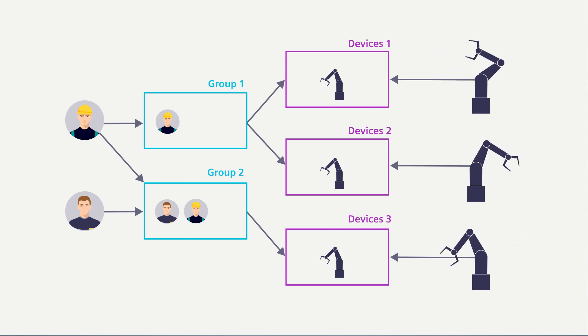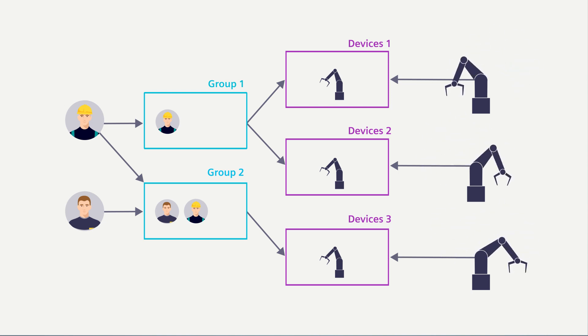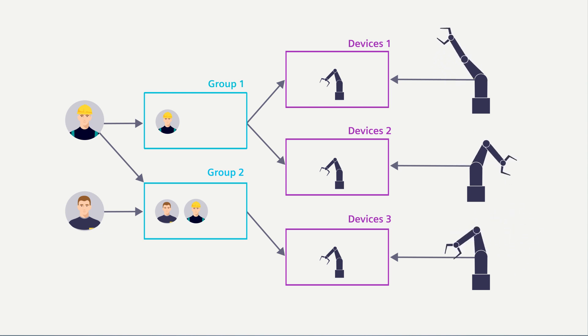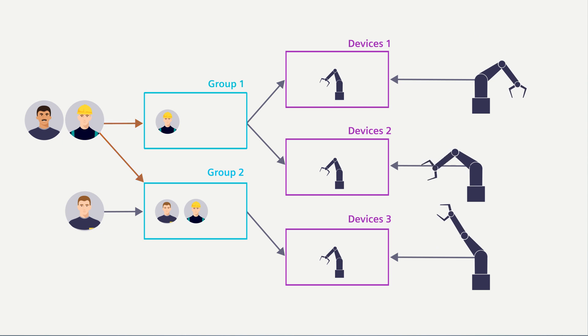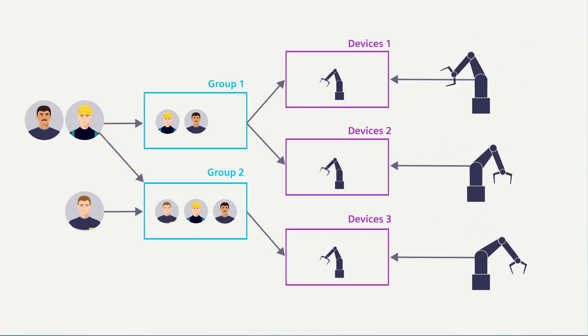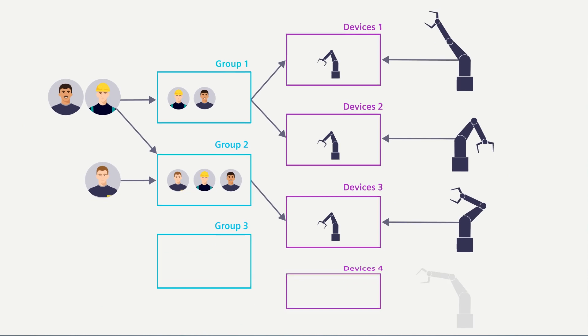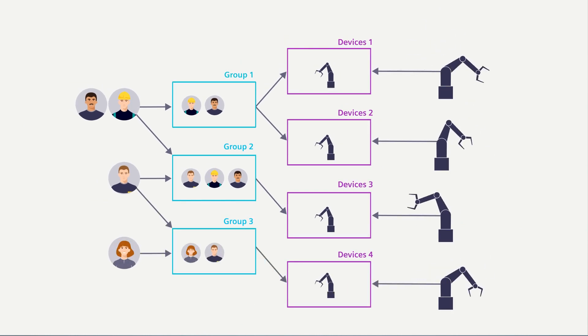In the SINEMA Remote Connect server you can create as many groups as you'd like. Users or devices are then assigned to these groups. Through cleverly selected groups, a new user is then automatically assigned all access rights to which they are entitled. You can extend the group concepts as you like.